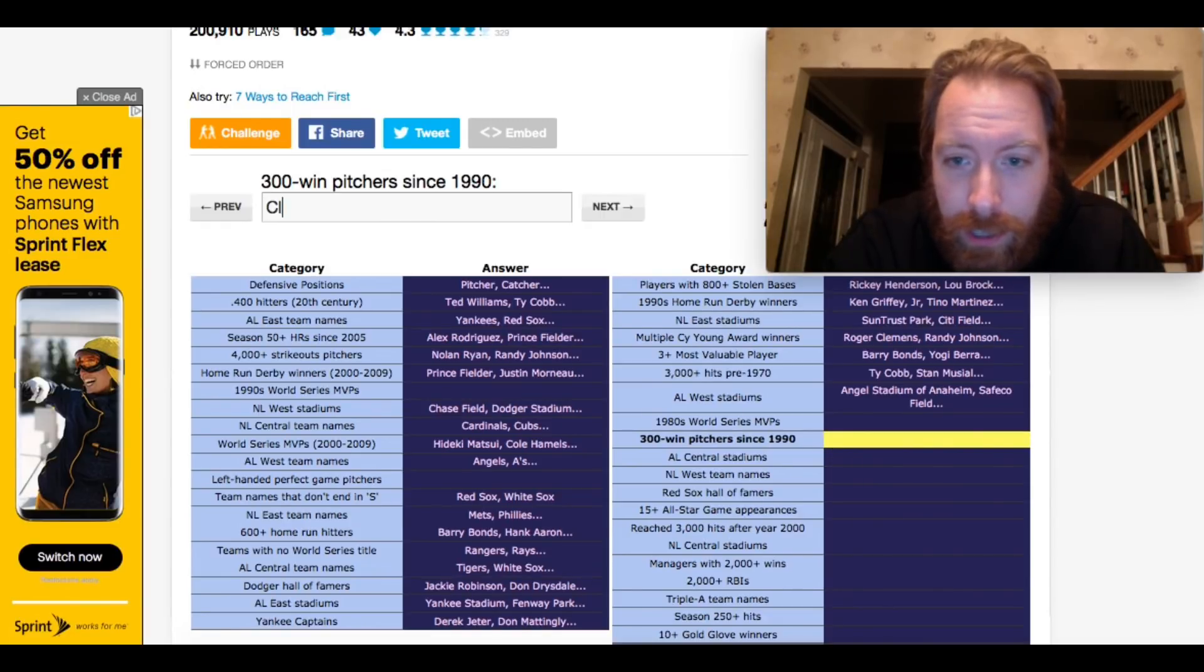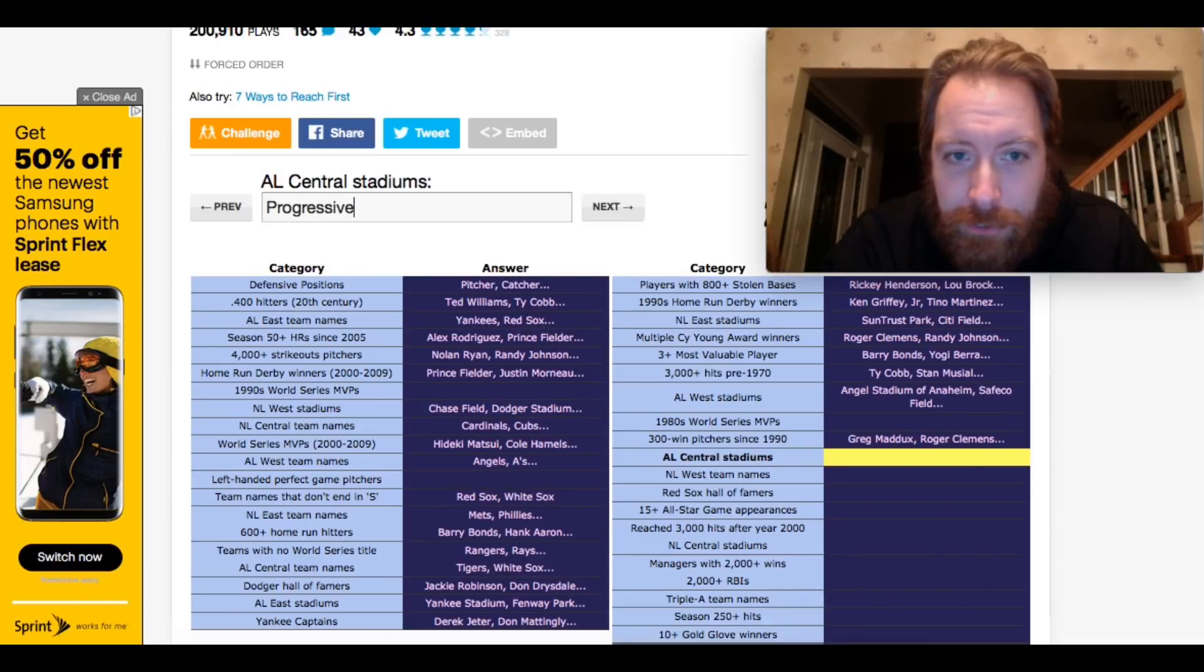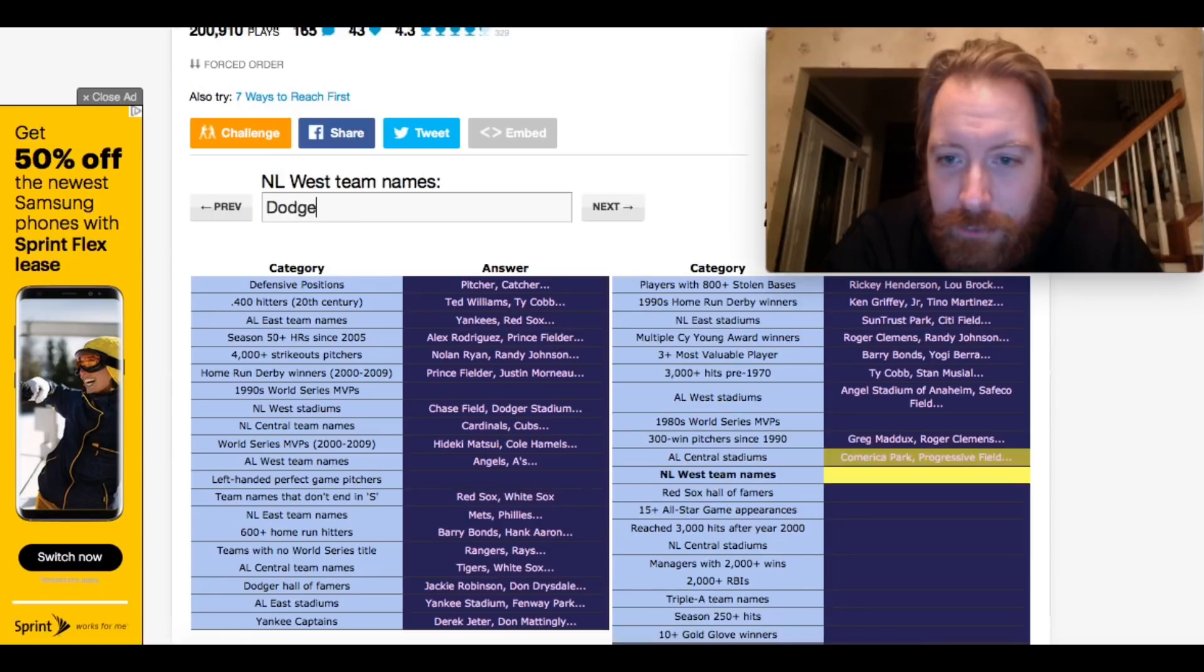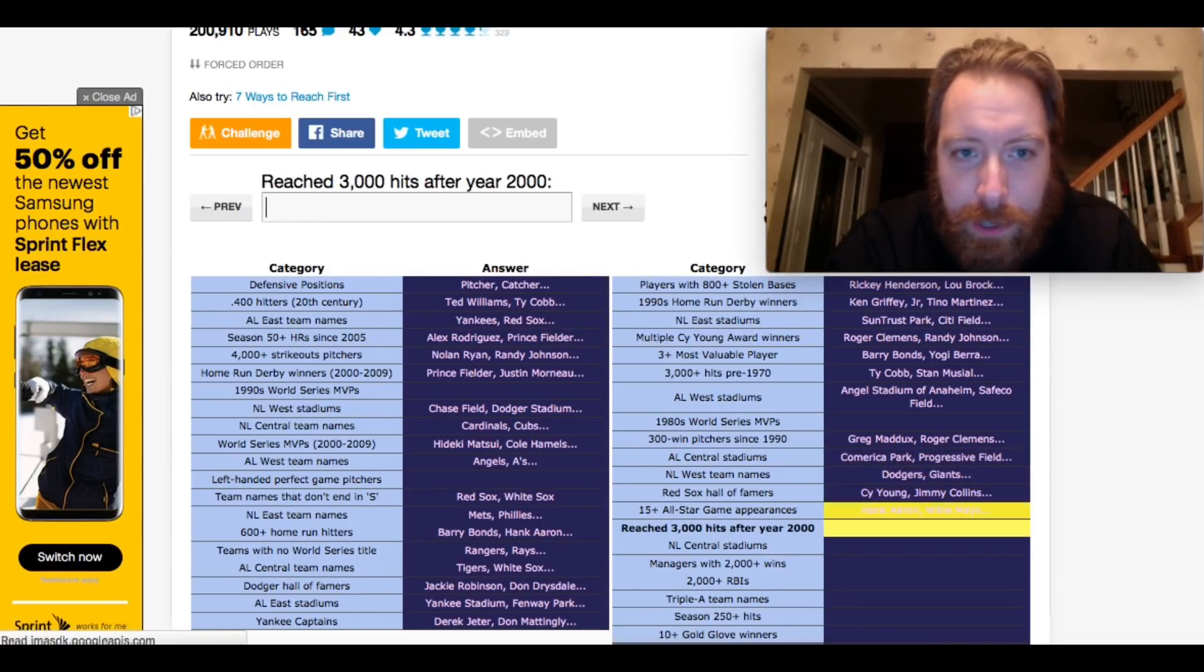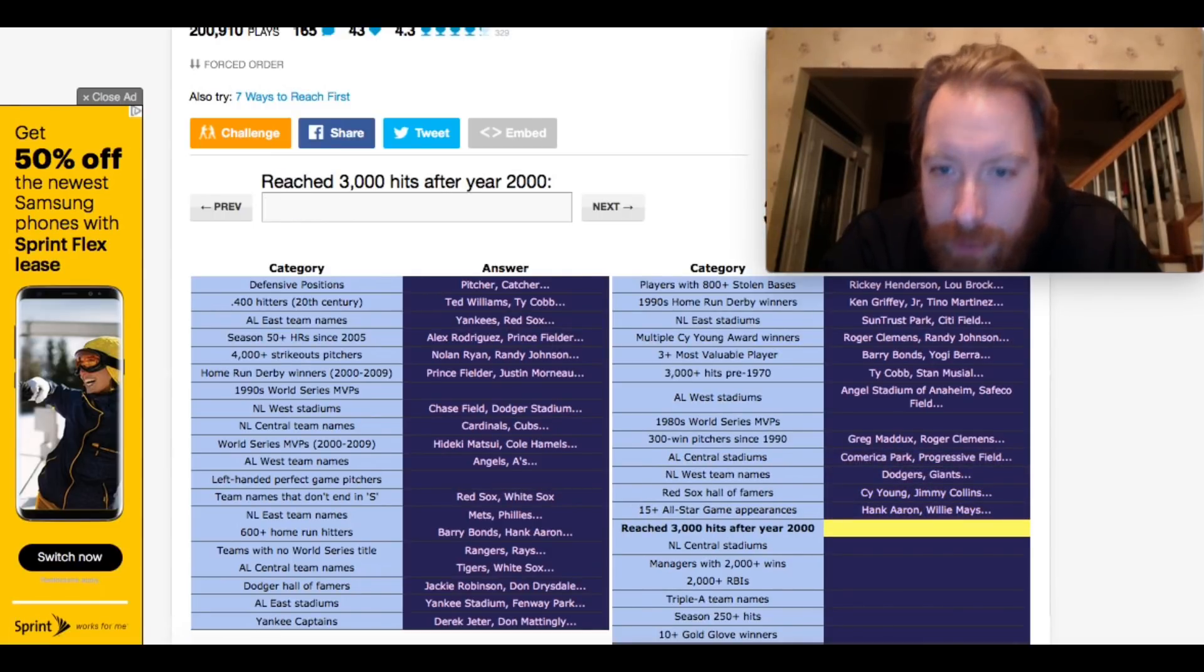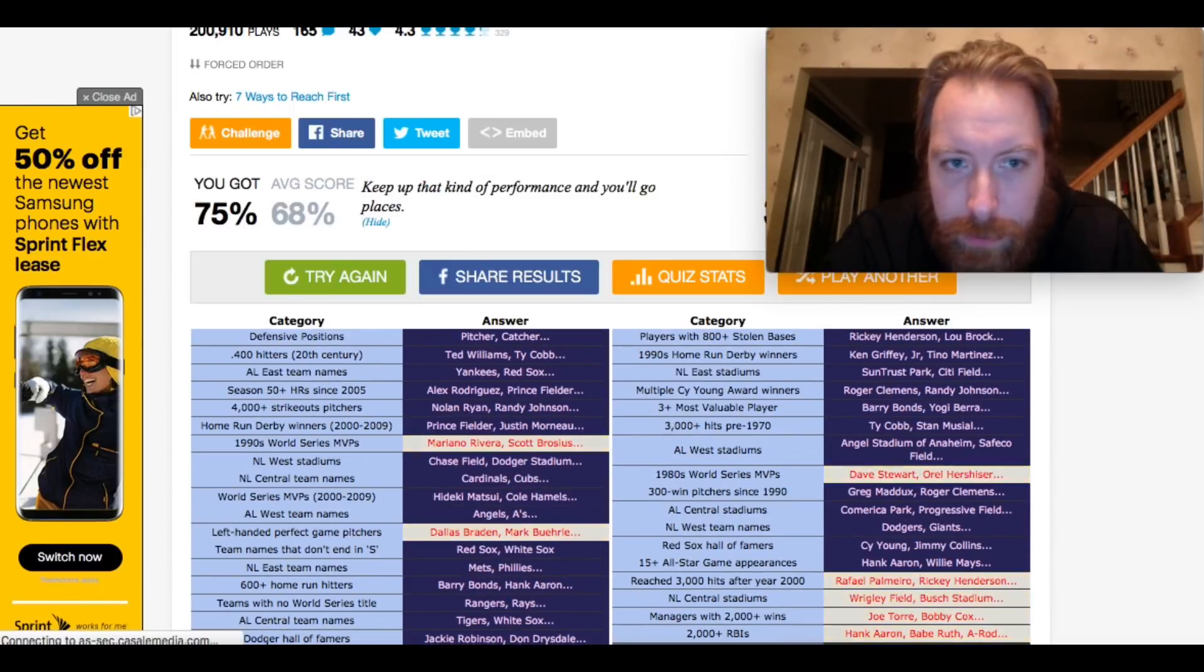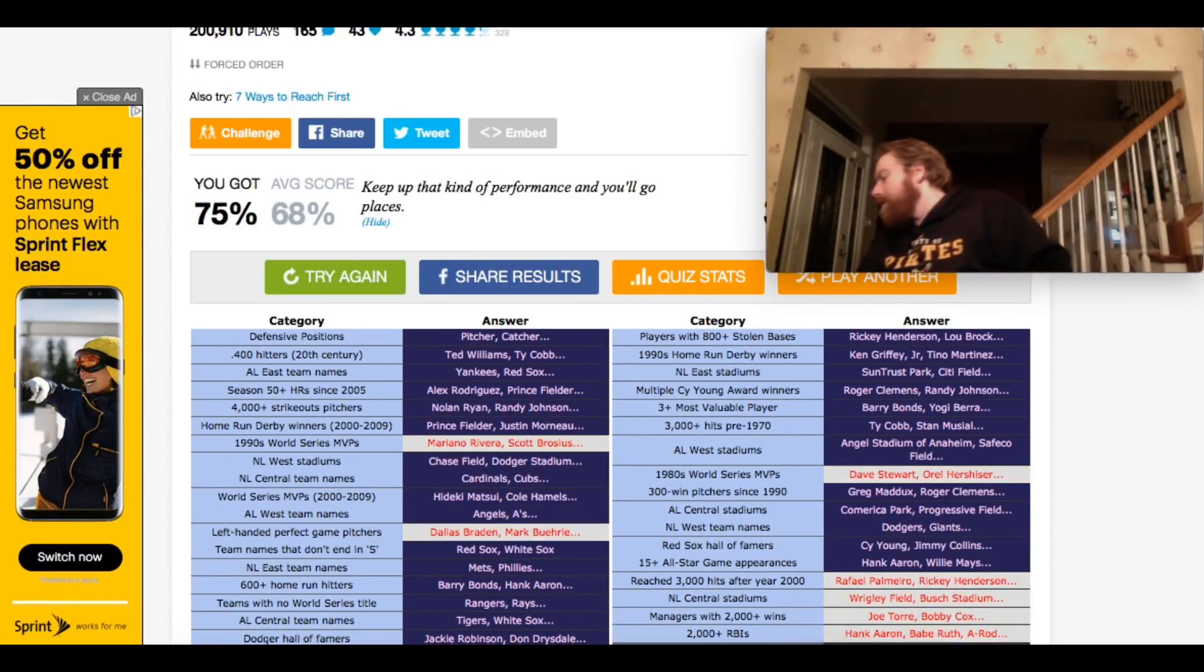300 Clemens. AL Central Stadiums. Progressive. Field. NL West team names. Dodgers. Red Sox Hall of Famers. Williams. This isn't fair. 15 plus... Gwynn. Or Ripken. 3,000 hits after the year 2,000... Ripken. Brett... Daw! What? How much did you got?